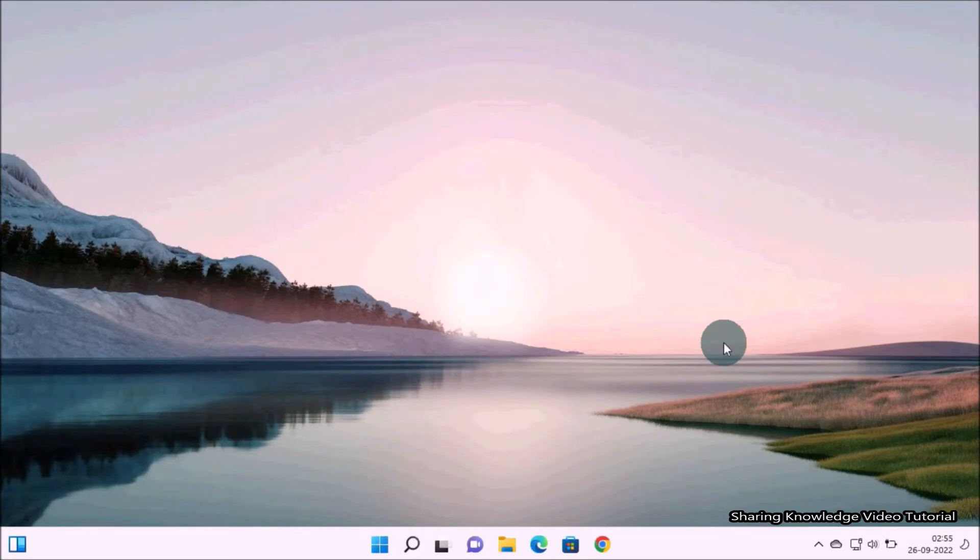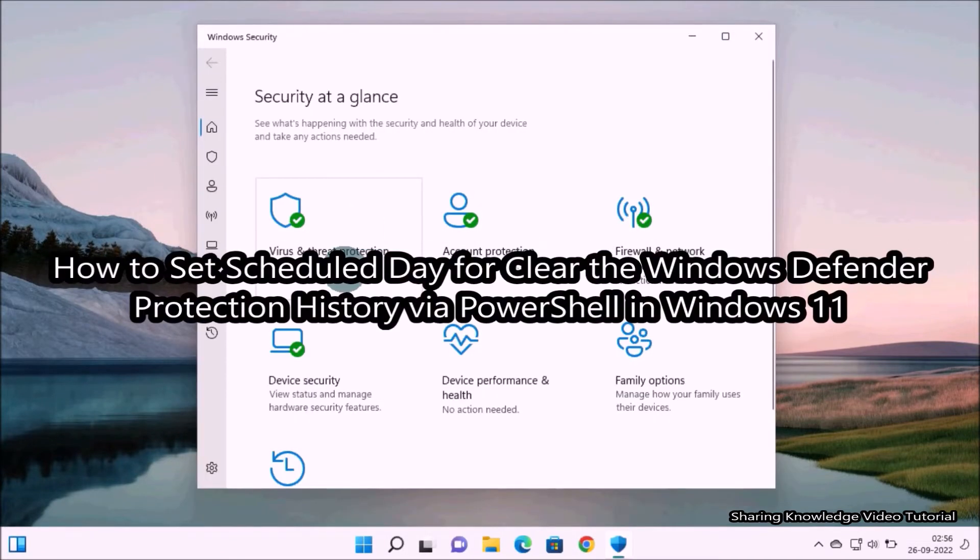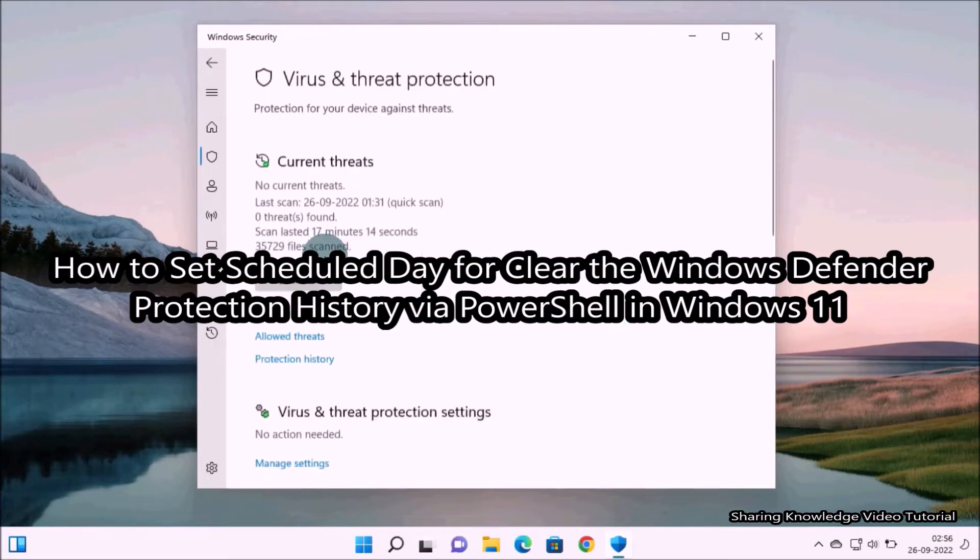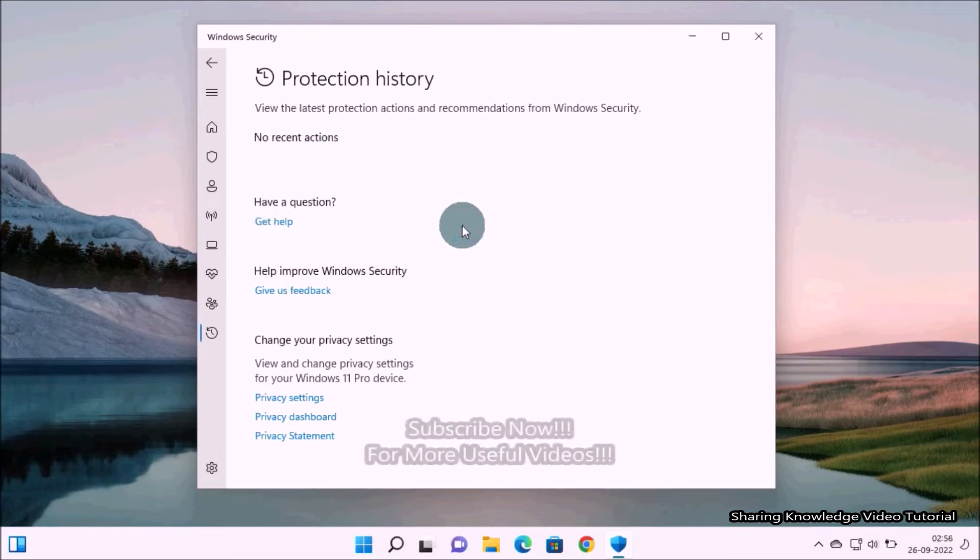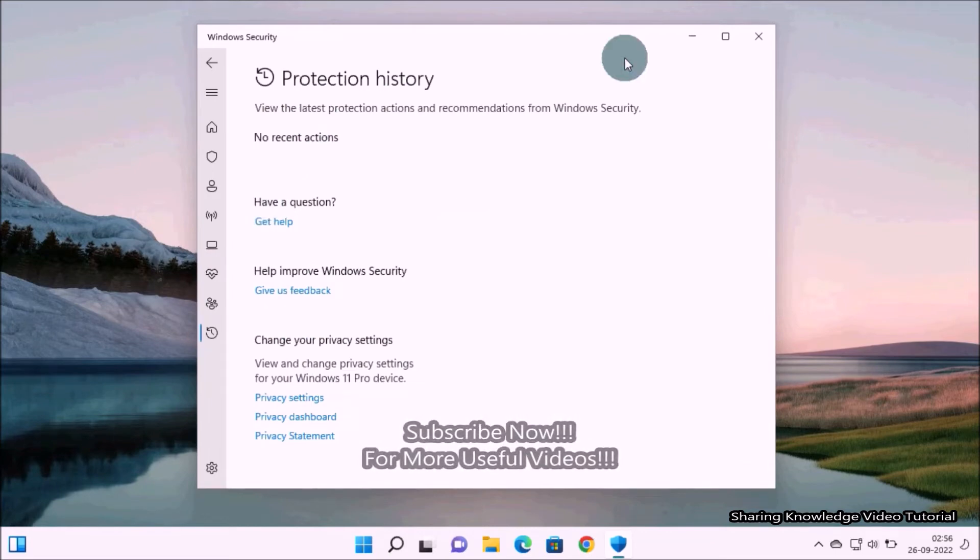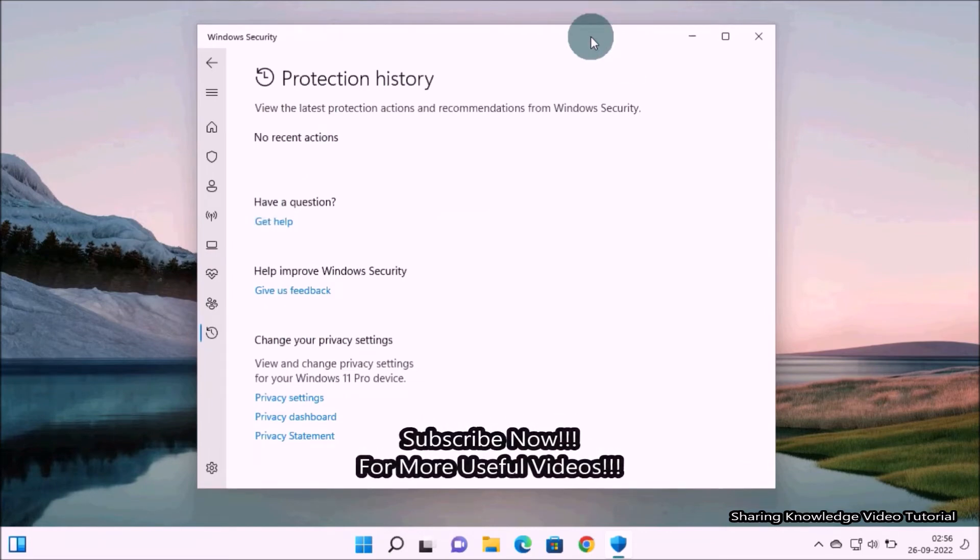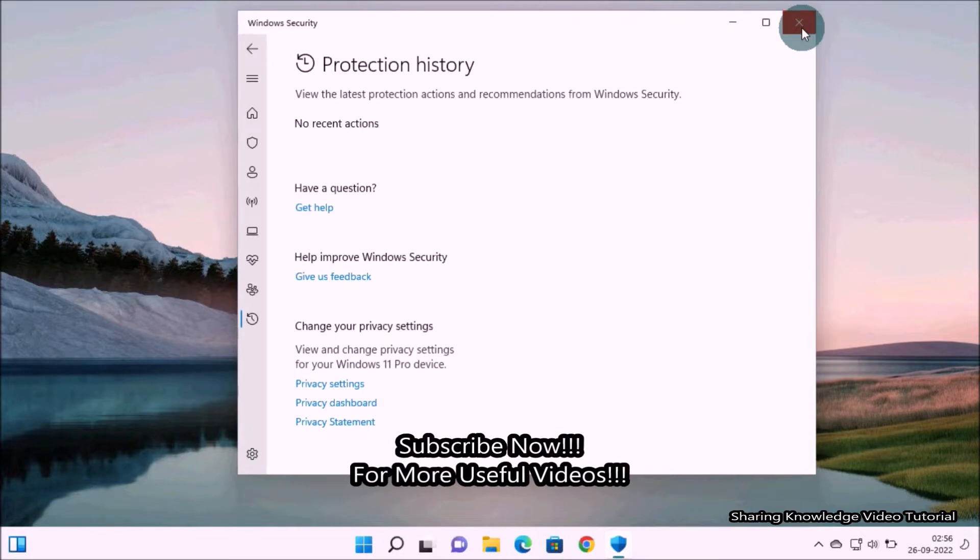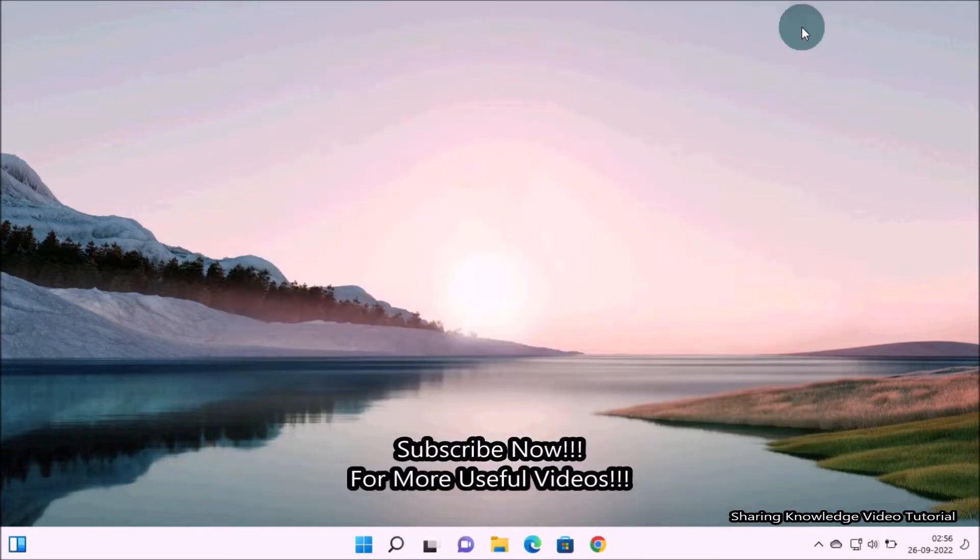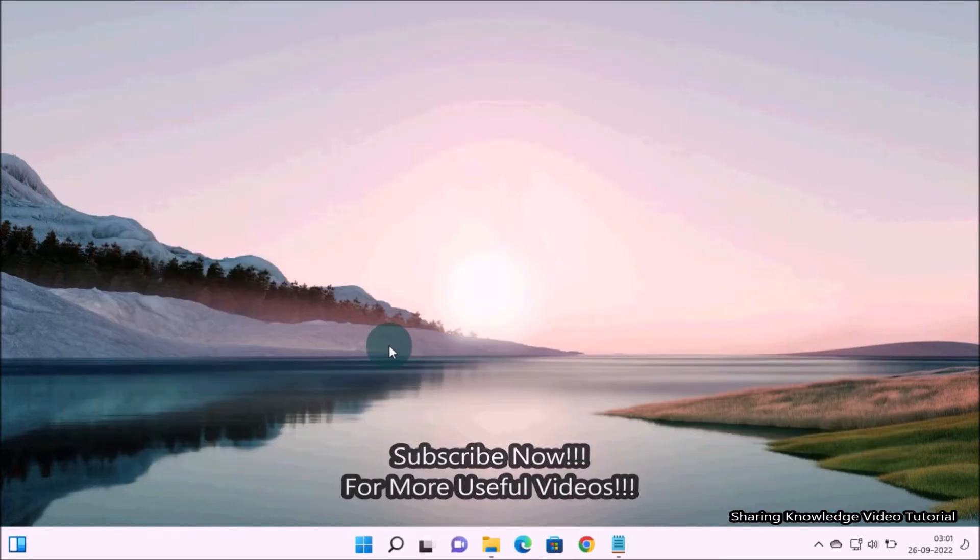Hi everyone, welcome back to my channel Sharing Knowledge Video Tutorial. In this video I'm going to show you how to set schedule days for clear Windows Defender protection history via PowerShell in Windows 11. If you want protection history to clear automatically after a specific number of days, you can use a PowerShell command to do that.